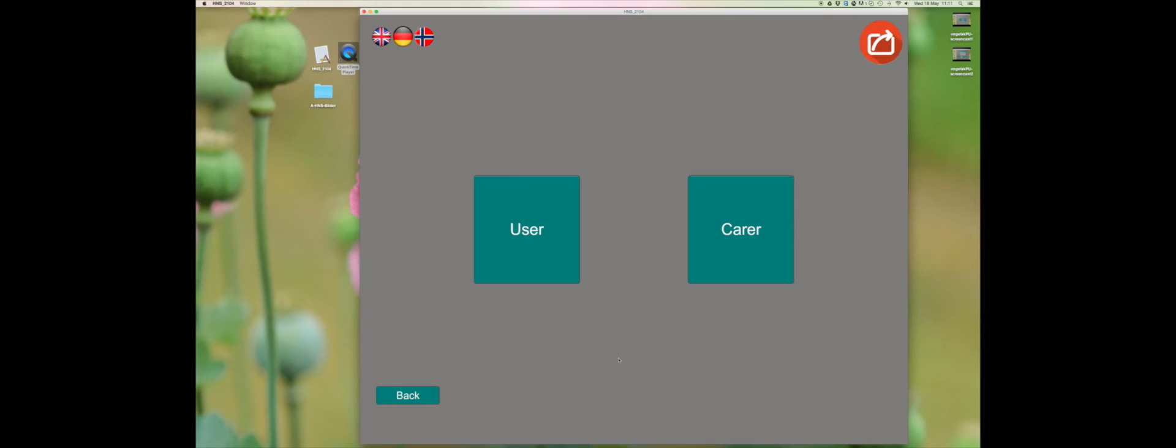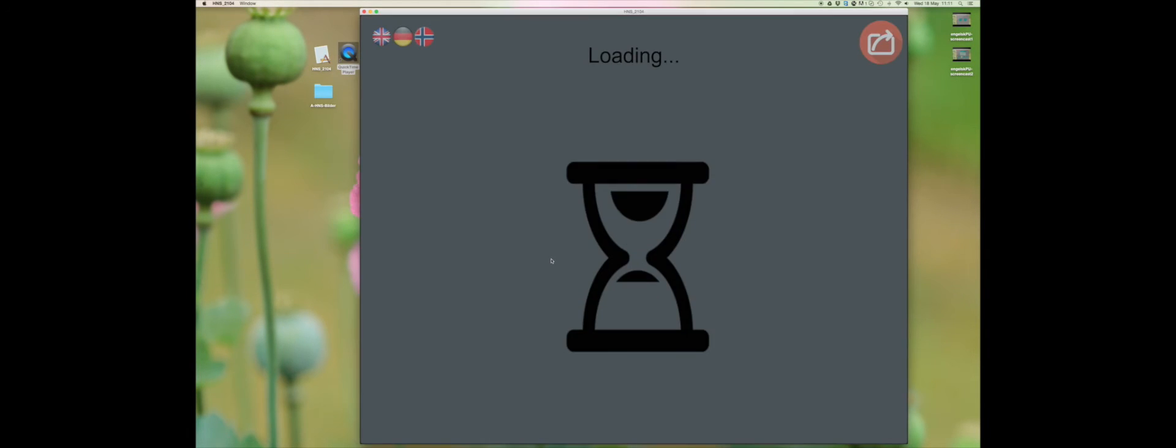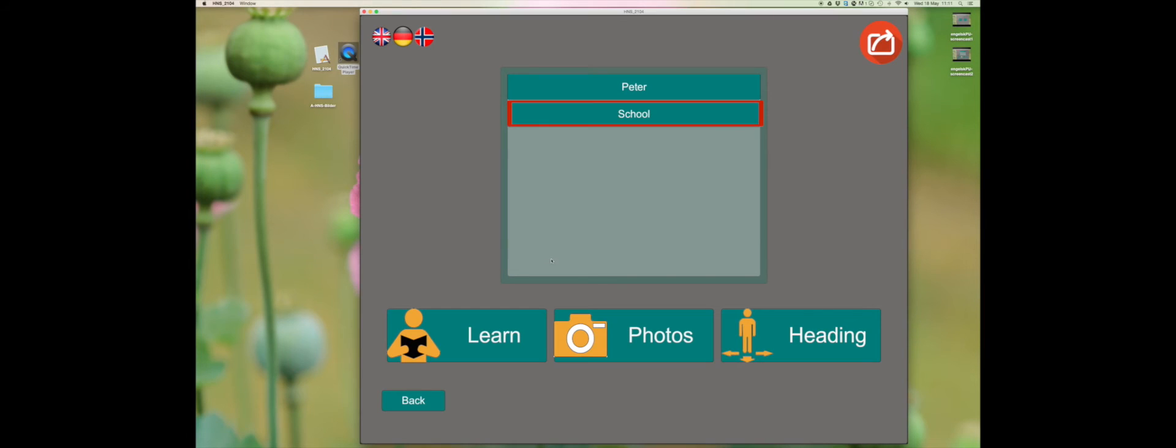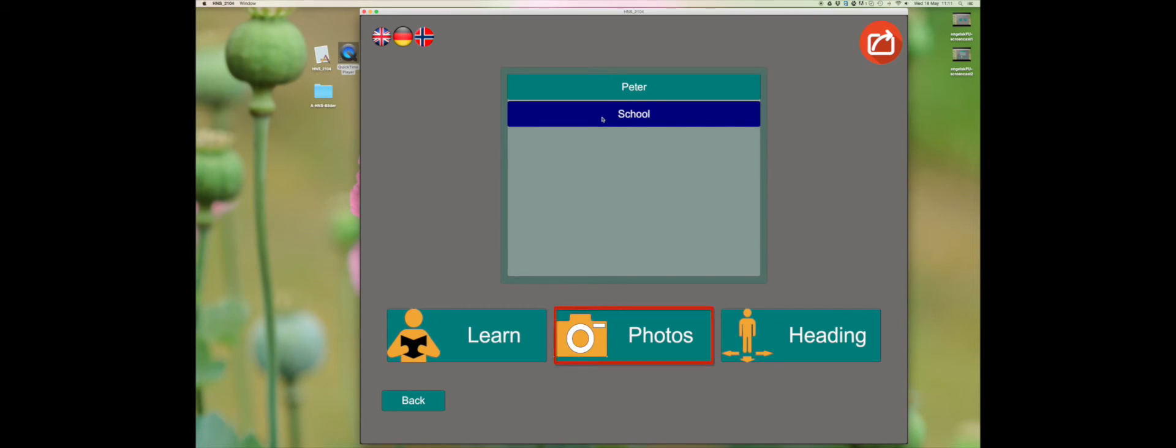You will be taken back to the main menu. Click on user to come back to the menu. The first thing you must do is choose the route you would like to play. Then click on photo.